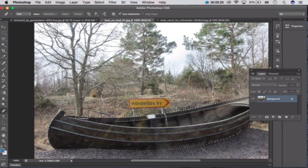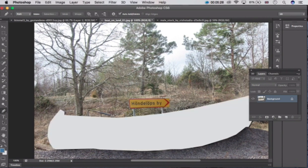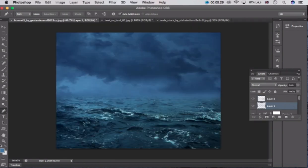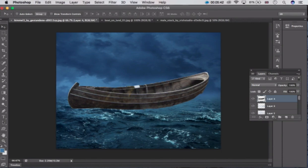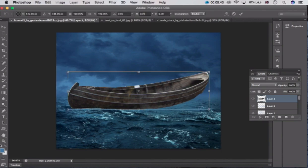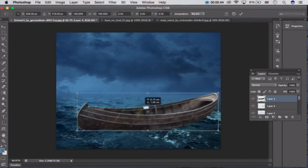After doing that, press Ctrl X. Now go here and press Ctrl V. Take this layer to the top. Now press Ctrl T to size it.